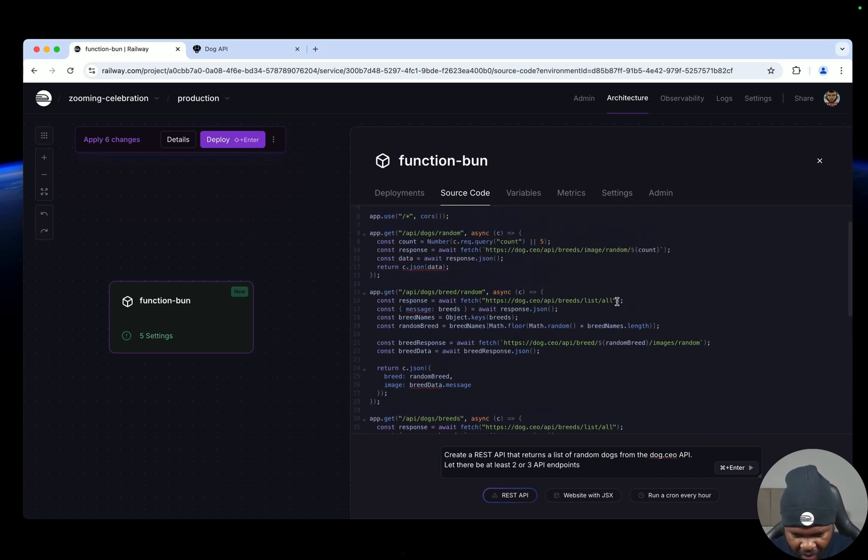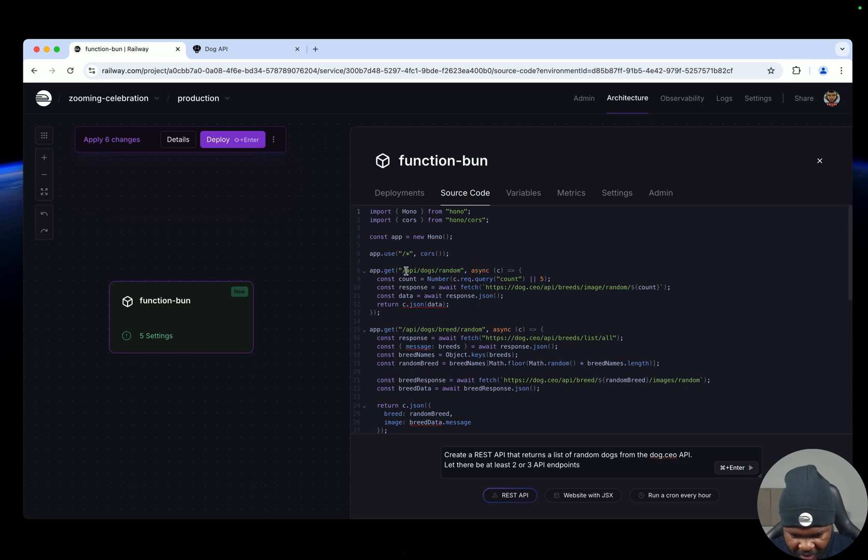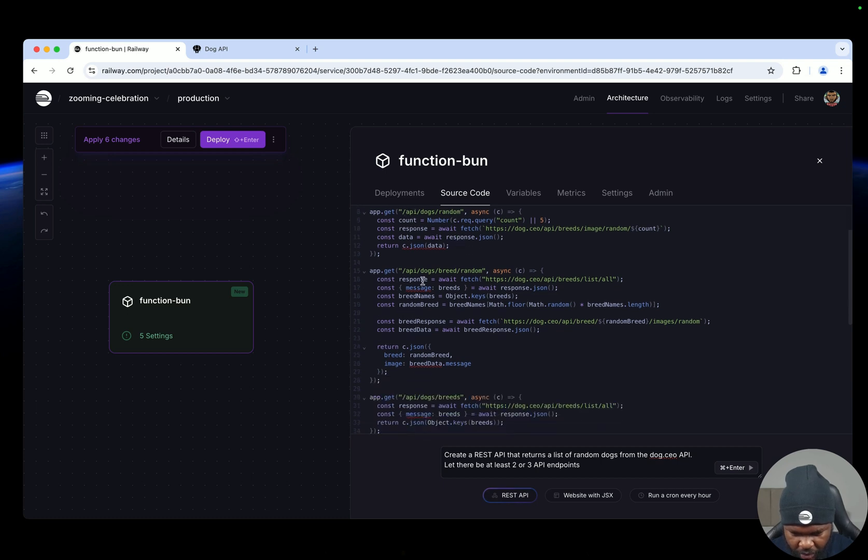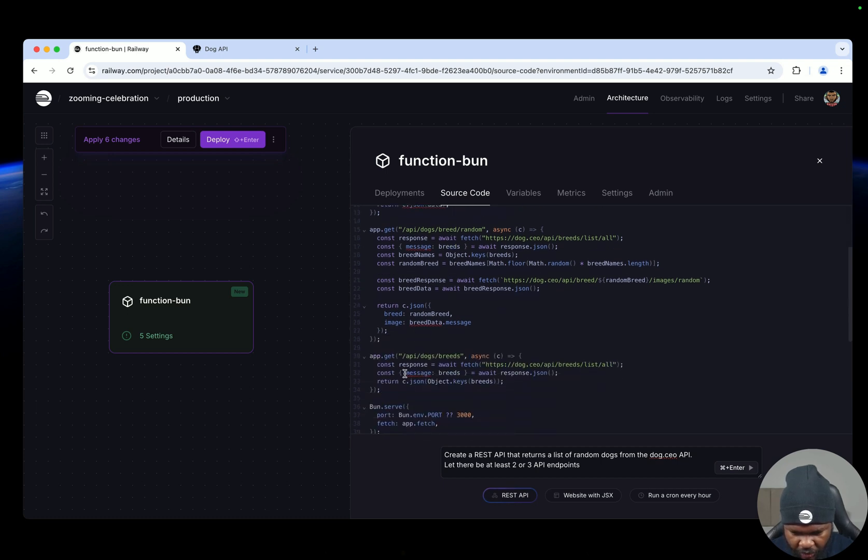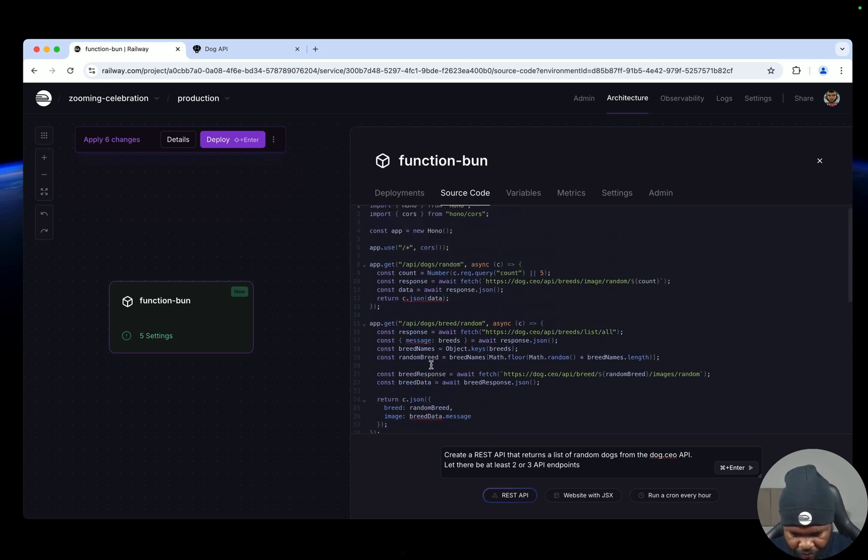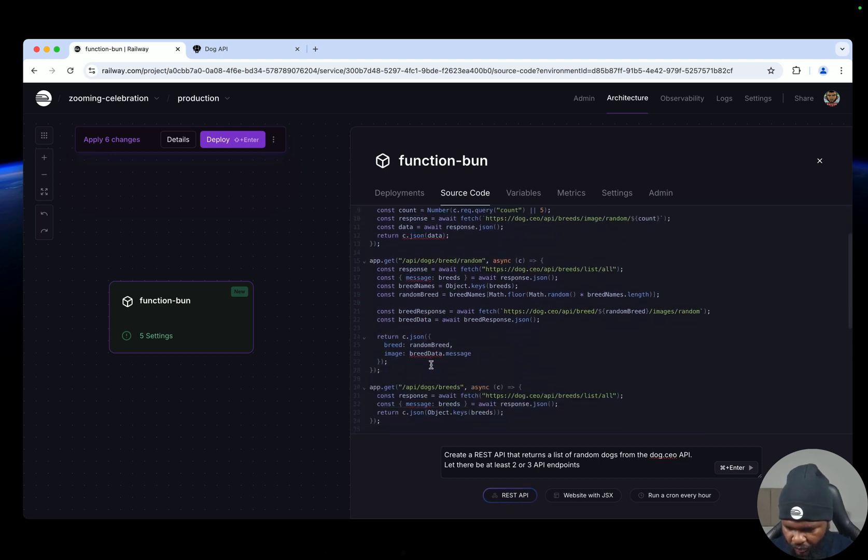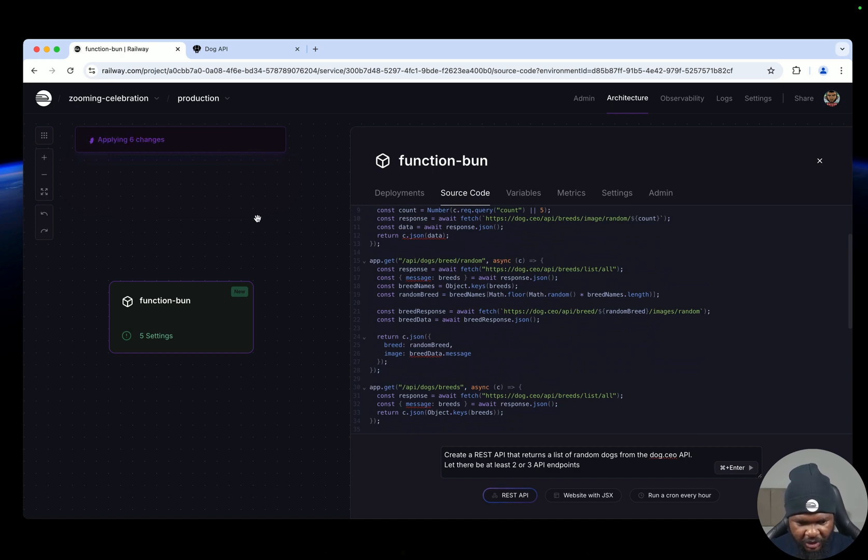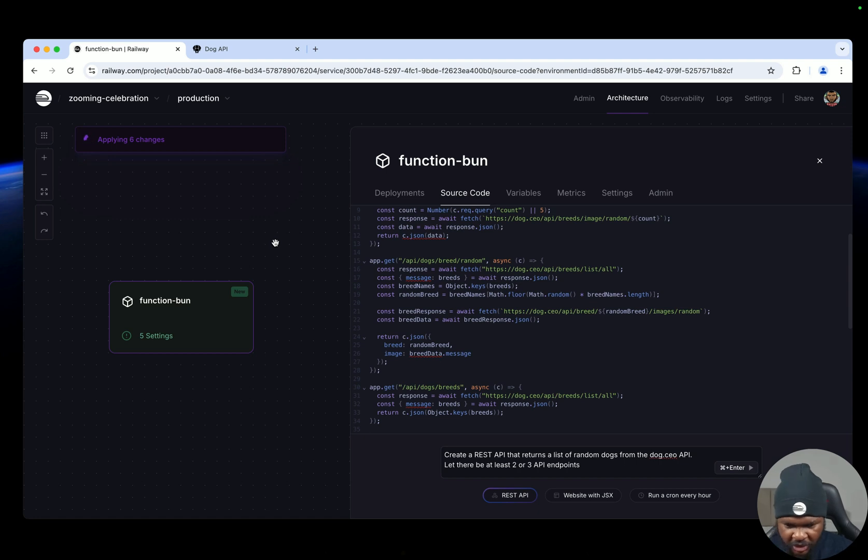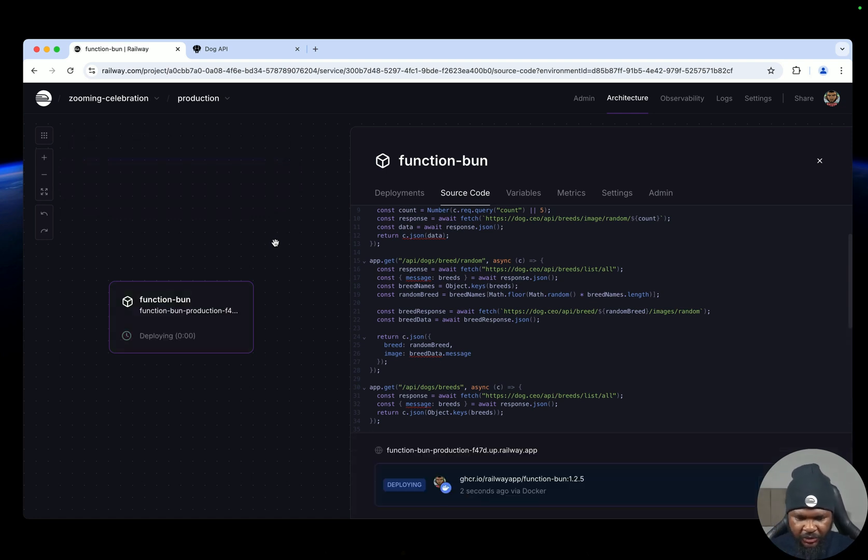And that's it. How many endpoints? Here is one, two, three. Okay, so click on deploy. So this is going to go ahead and deploy it now.